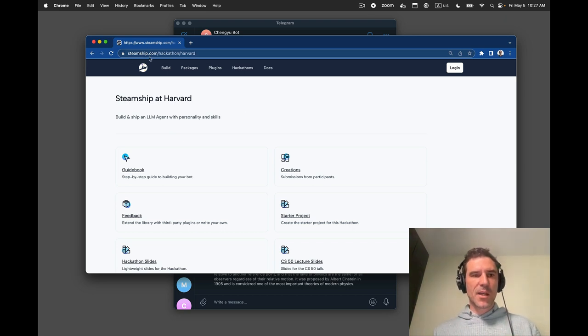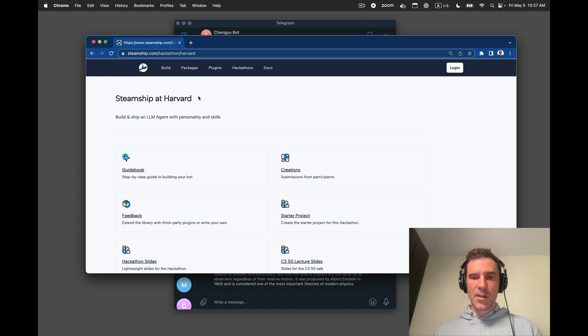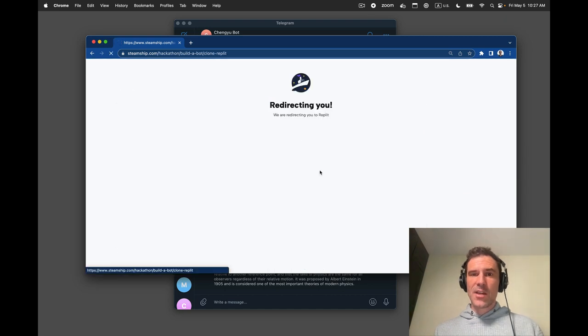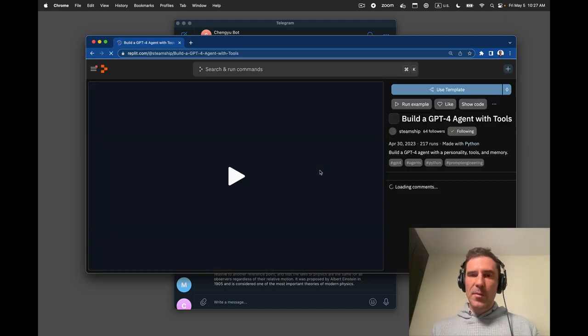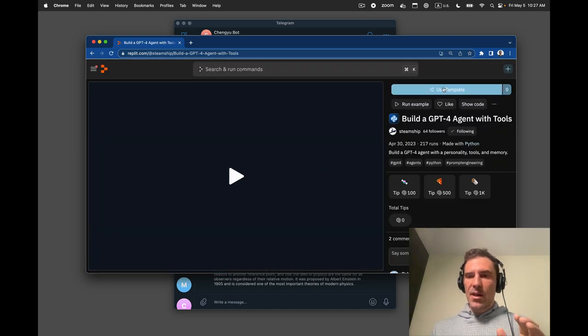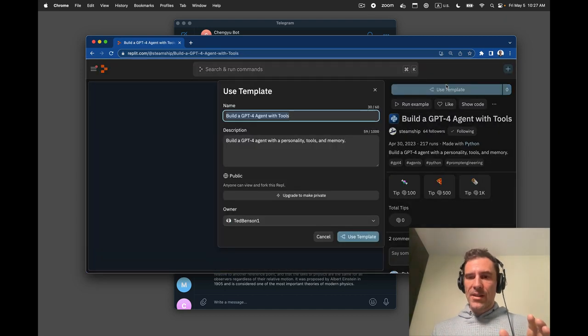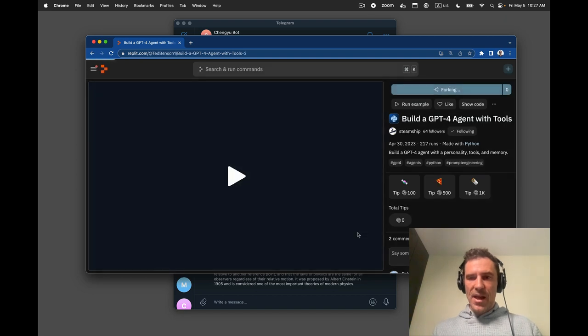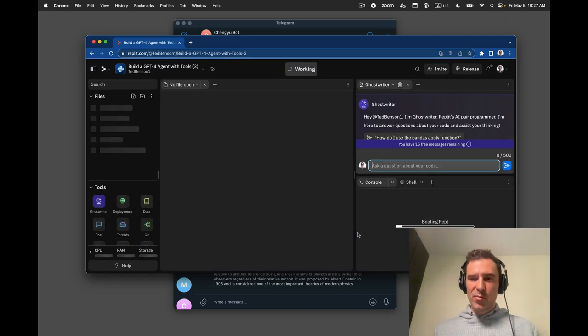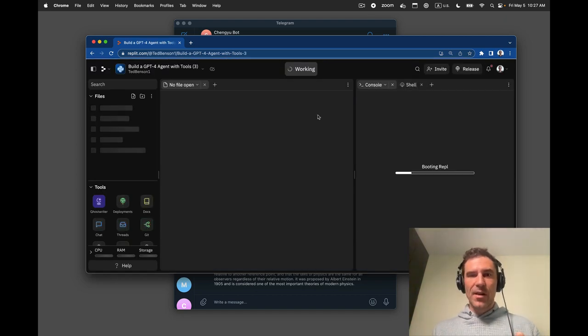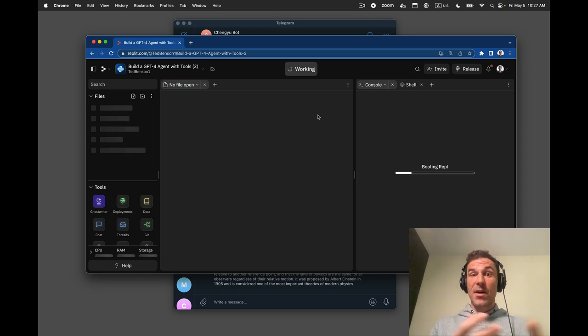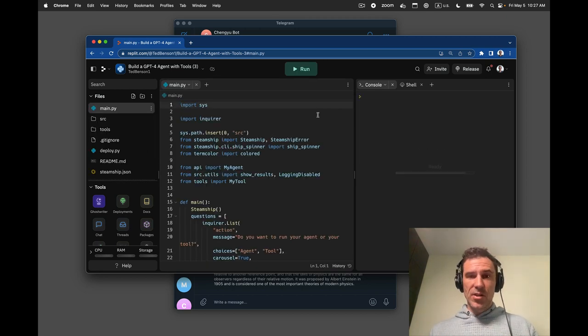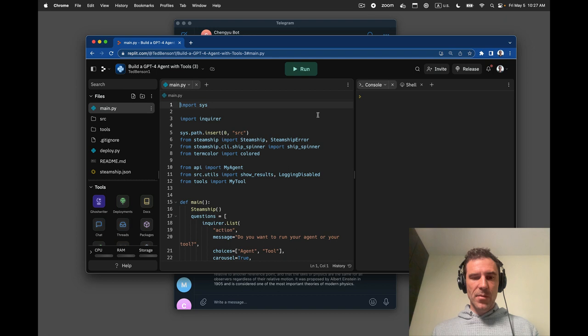So if I go to steamship.com slash hackathon slash Harvard, and I click on starter project, that's going to redirect me to Replit. It'll open up a template that I can fork, and you're kind of just ready to go in an environment with everything you need to deploy, to customize and then deploy an agent, a bot with Steamship.